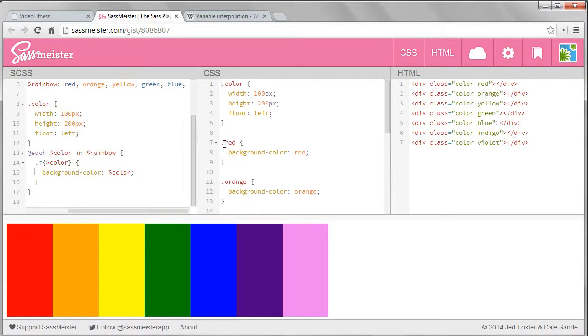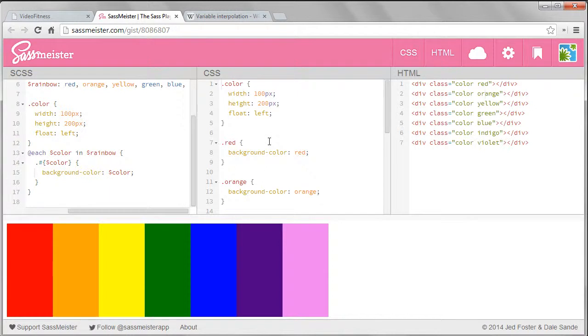Now it works. Look at the CSS generated. When SASS sees the pound sign and curly braces it knows that it needs to interpolate the variable so it outputs the word red right after the period, which is what we want. So with five lines of code and the list we've created CSS for seven different classes quite quickly.